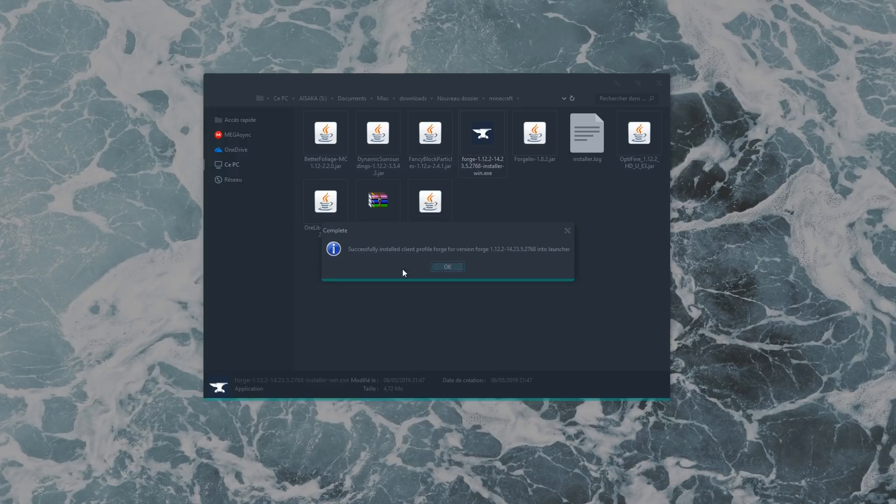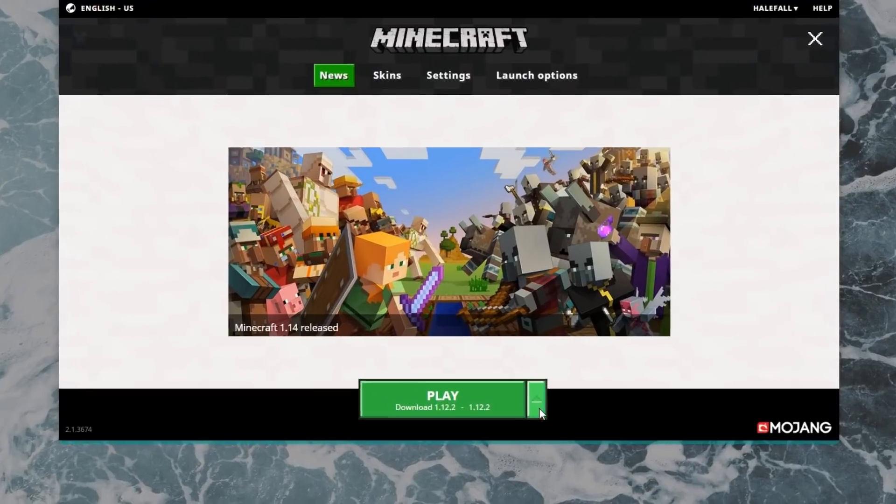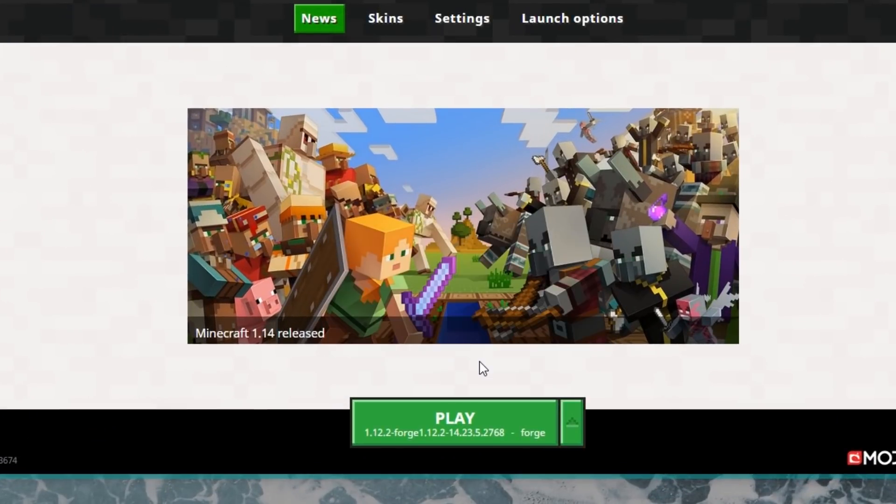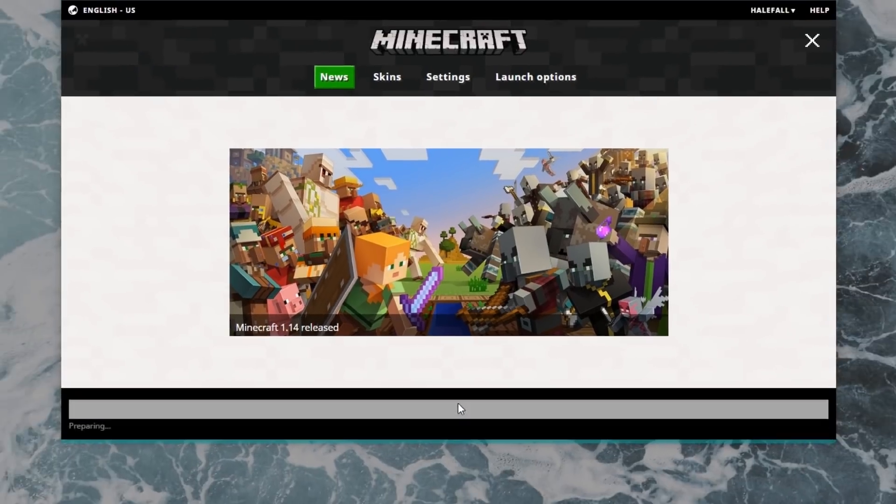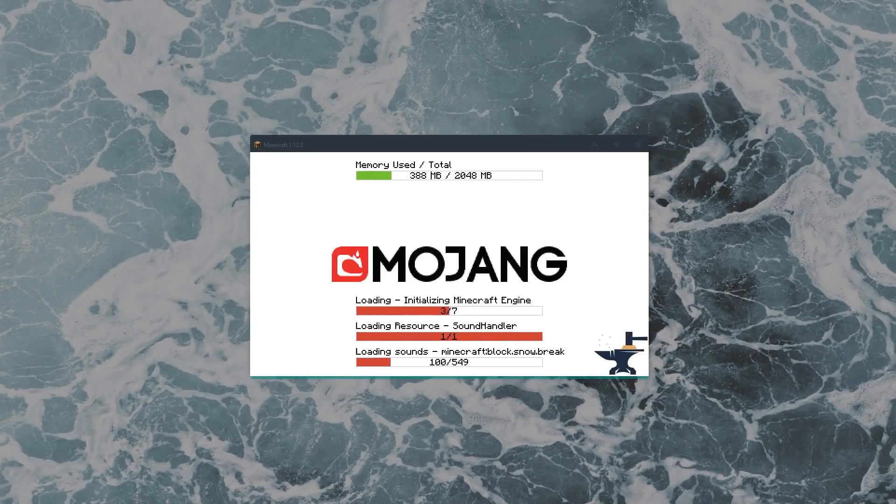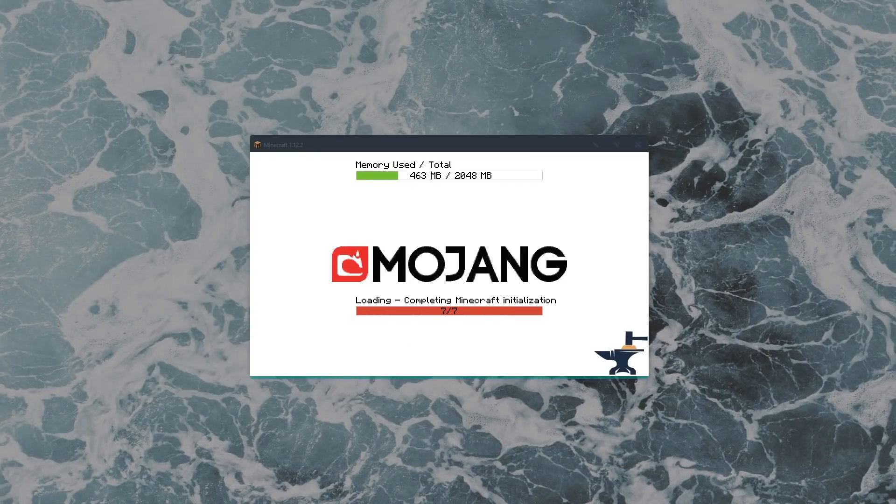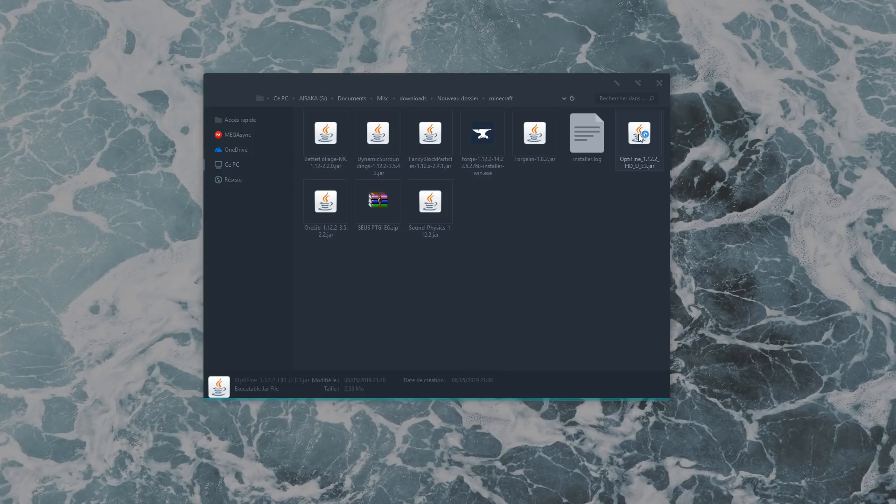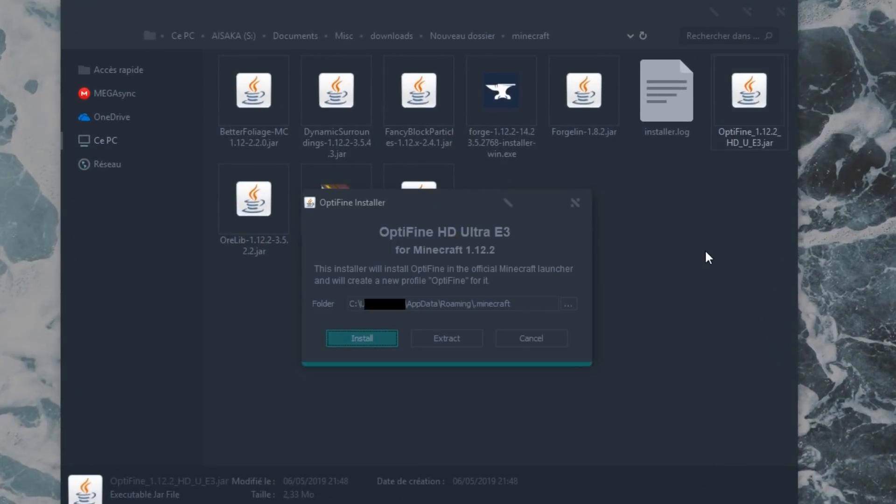Then you can close out of the game and launch the Forge installer. Once Forge is installed, start Minecraft and you should see a new option appear. Select that one and click Play. If you see this, that means Forge has been successfully installed. Close the game again and double-click the Optifine JAR file. This should open the installer. If it doesn't, try to open it with the Java Platform SE binary.